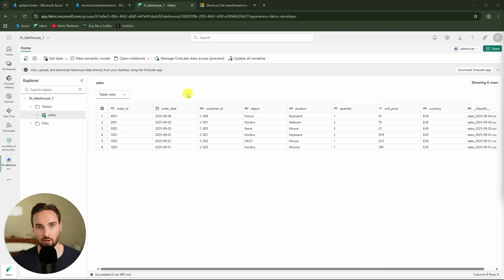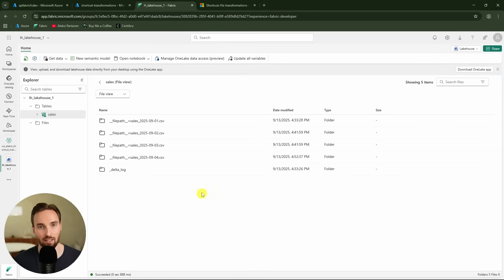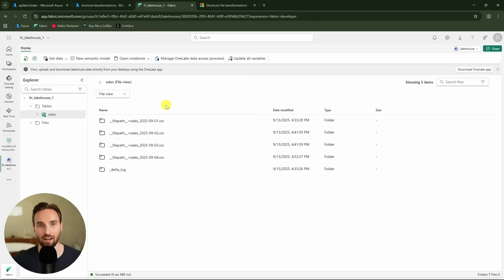How does this shortcut file transformation handle the logic of which files have been deleted? We can switch to the file view to see how this delta table looks under the hood. This delta table partitions the data based on the file — one partition per file — which is how it identifies when a file is no longer in the source and can delete those rows. This is a nice setup, but it can cause problems when you have a large number of small files, as the delta table becomes very fragmented with a large number of individual Parquet files across many partitions, making reads less efficient.